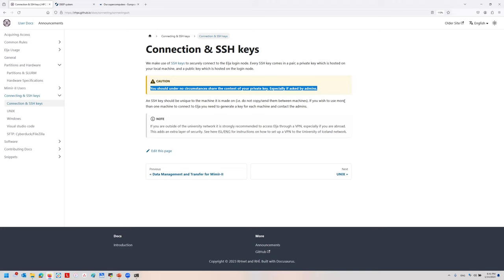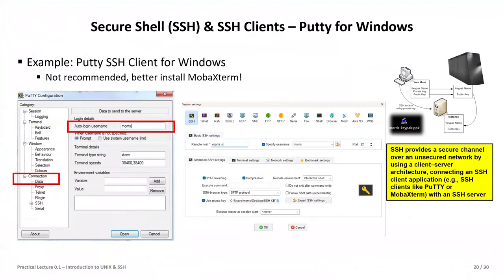Admins don't want your private key — they want your public key so that you have the private key, and by matching those you can have access. It is very malicious if someone faking to be an administrator wants your private key. So: in step one you talk to the administrator of the HPC machine, give them the public key under your name, and you keep the private key. You give out the public key, you keep the private key.